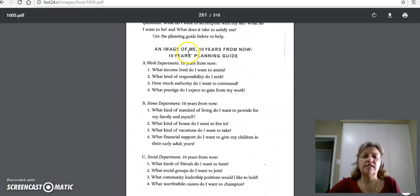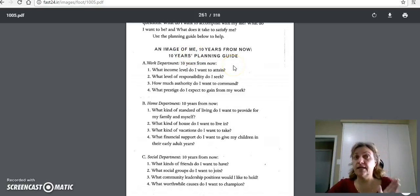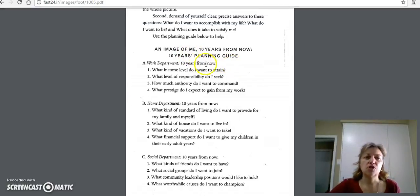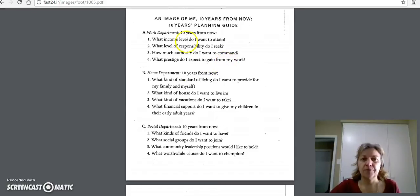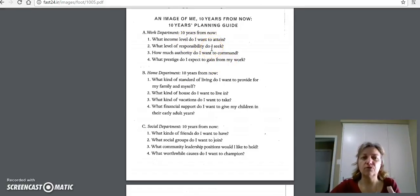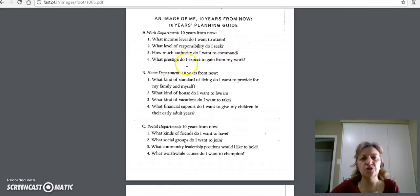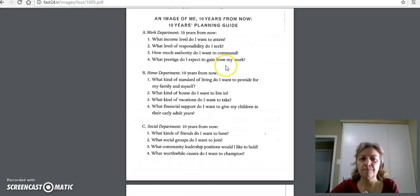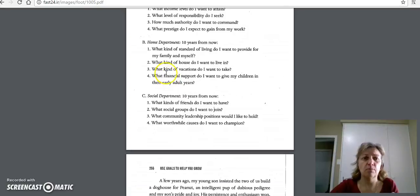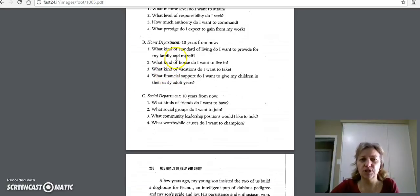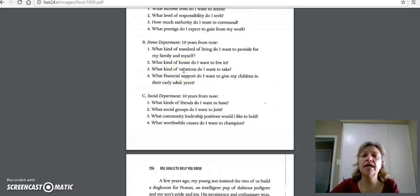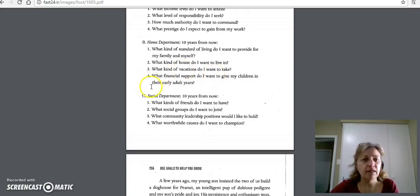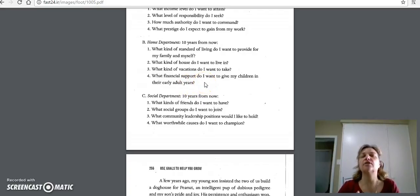This is one of the things I really like, using the planning guide he has. He says in it, imagine yourself 10 years from now. Work. What income level do I want to attain? What level of responsibility do I seek? How much authority do I want to command? What prestige do I expect to gain from my work? I like that because it's categorized into different areas. Then there's home. What kind of standard of living do I want to provide for my family and myself? What kind of house do I want to live in? What kind of vacations do I want to take? What financial support do I want to give my children in their early adult years?